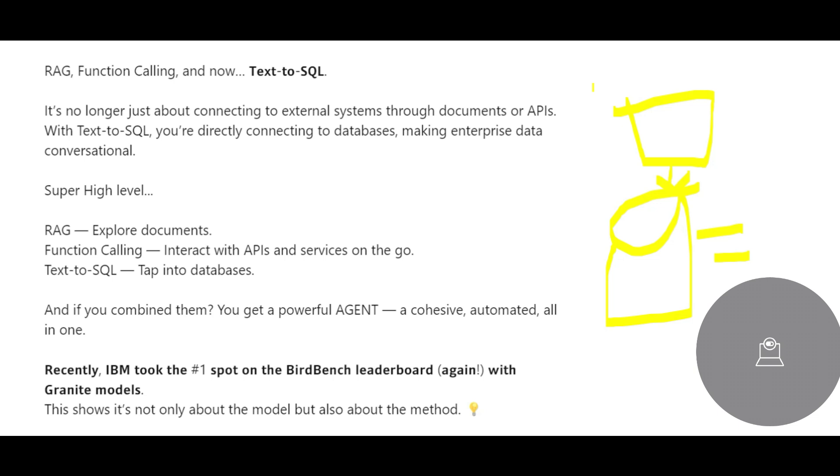We're not even saying unstructured. We're saying specifically structured data existing in your databases. Can you ask questions? Yes, you can. That's what this video is about.